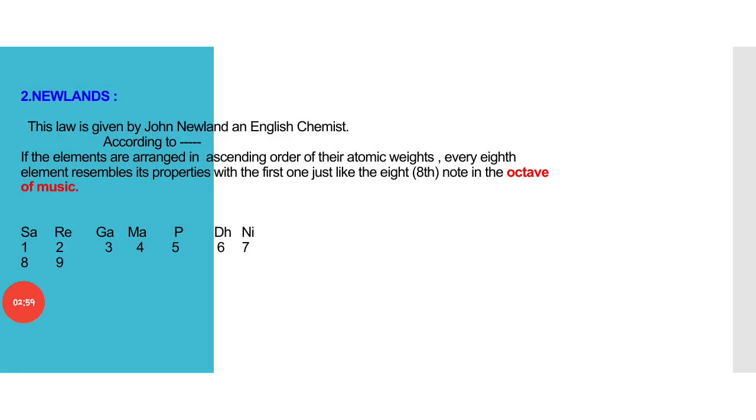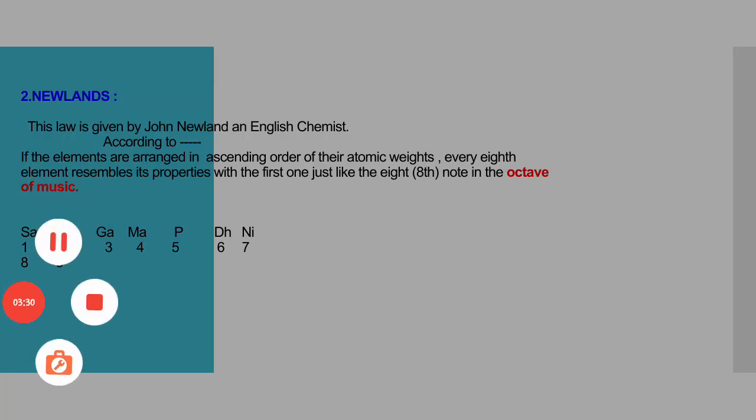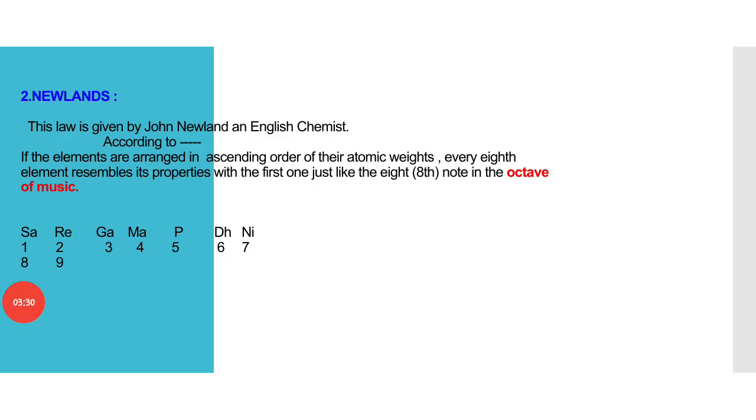Second, Newland's law. This law is given by John Newland, an English chemist. According to this, if the elements are arranged in ascending order of their atomic weight, every eighth element resembles its properties with the first one just like the eighth note in the octave of music.